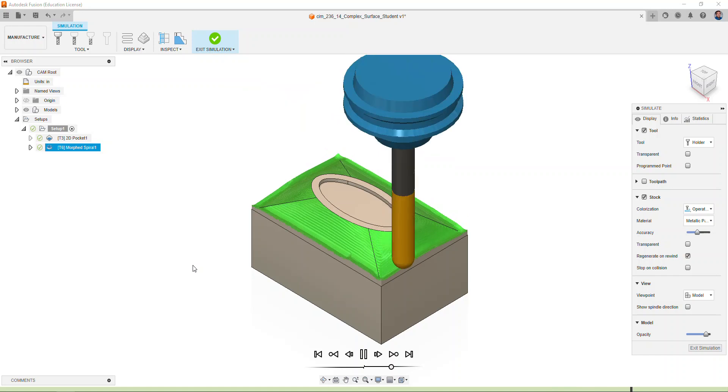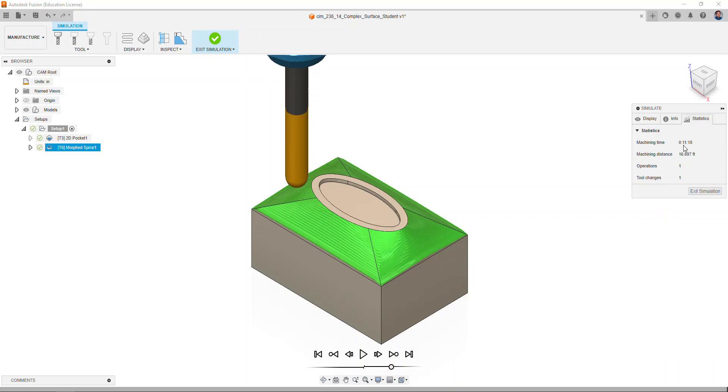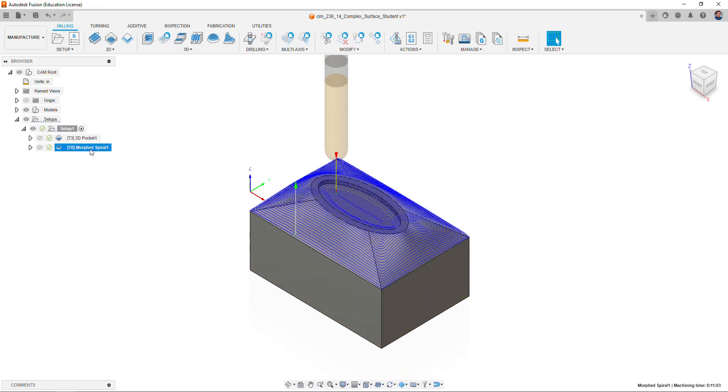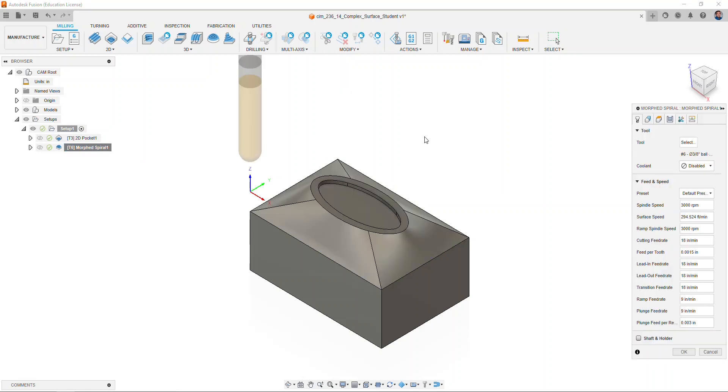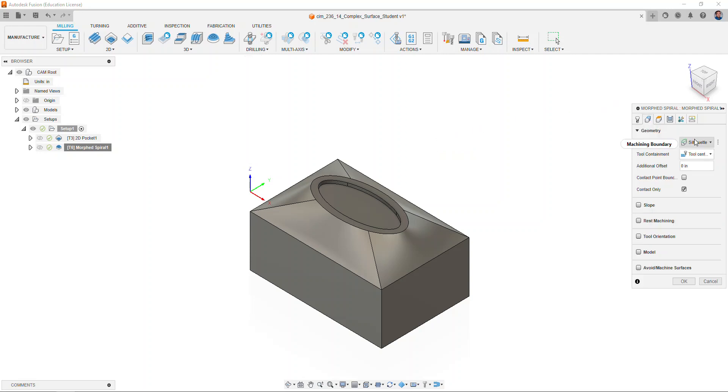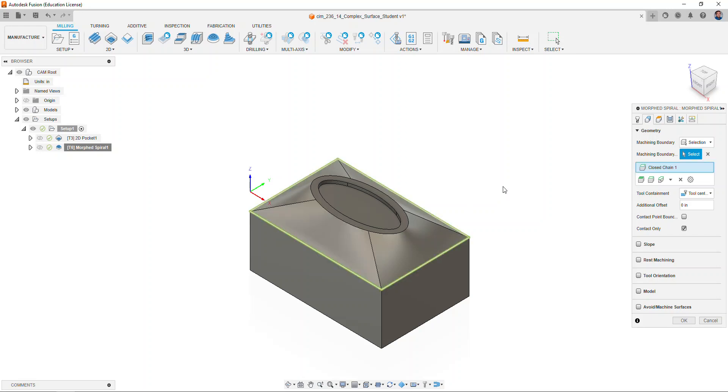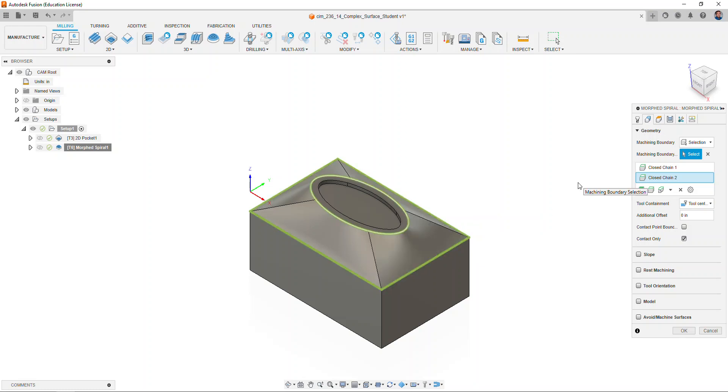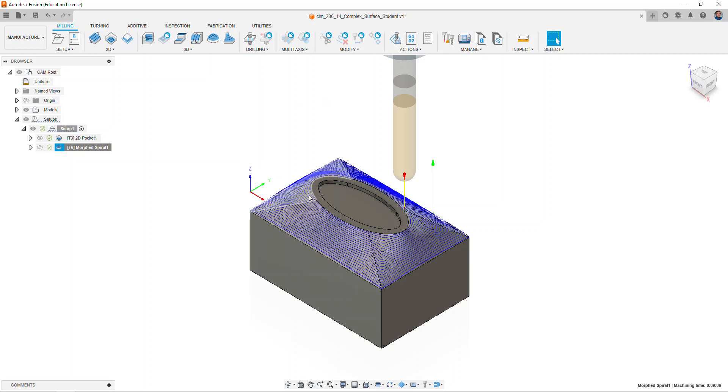And around the machining, select statistics and note the machining time. Select exit simulation. Right click on the morphed spiral tool path and select edit. On geometry, instead of silhouette, select selection for the machining boundary. Select the outside rectangular surface of where the machining will start and also select the oval shape to where the pocket, creating a boundary. Select okay. Notice the tool chain and simulate.